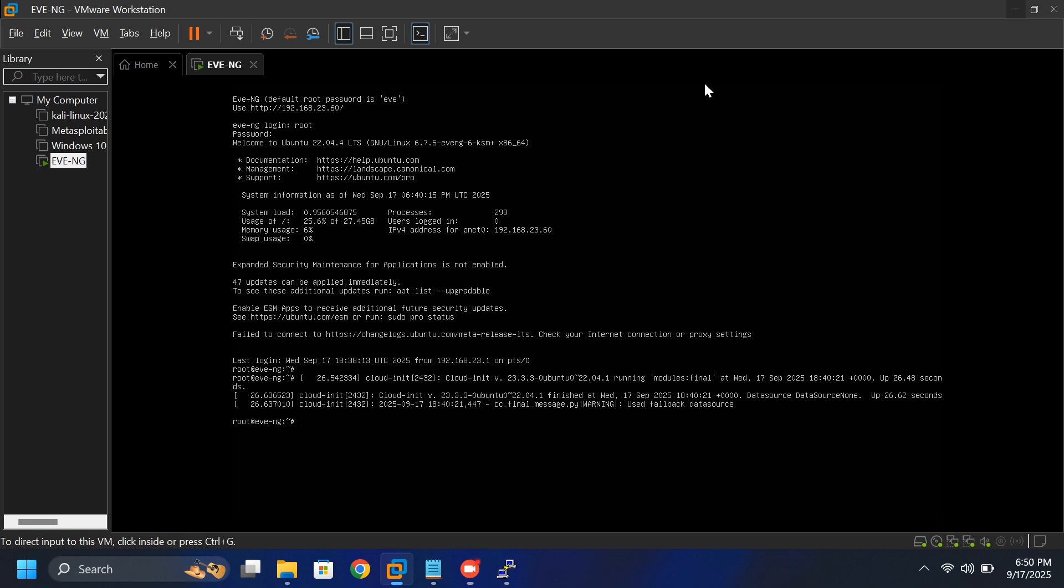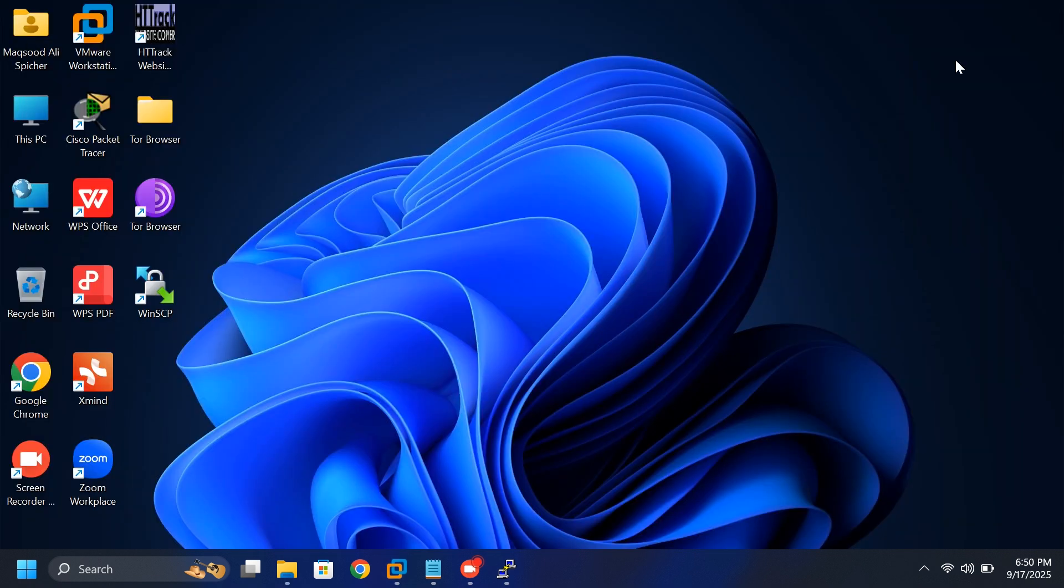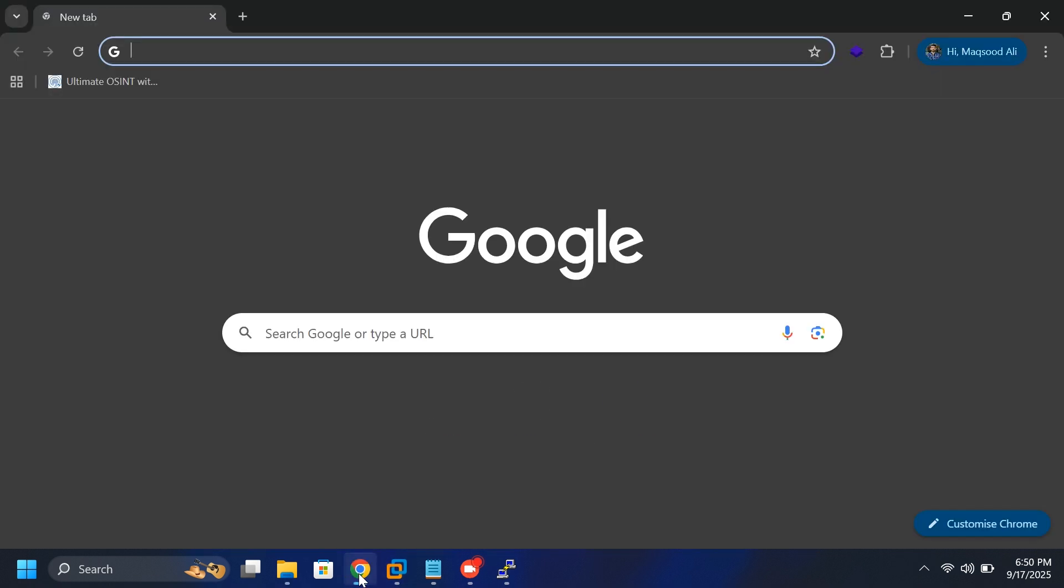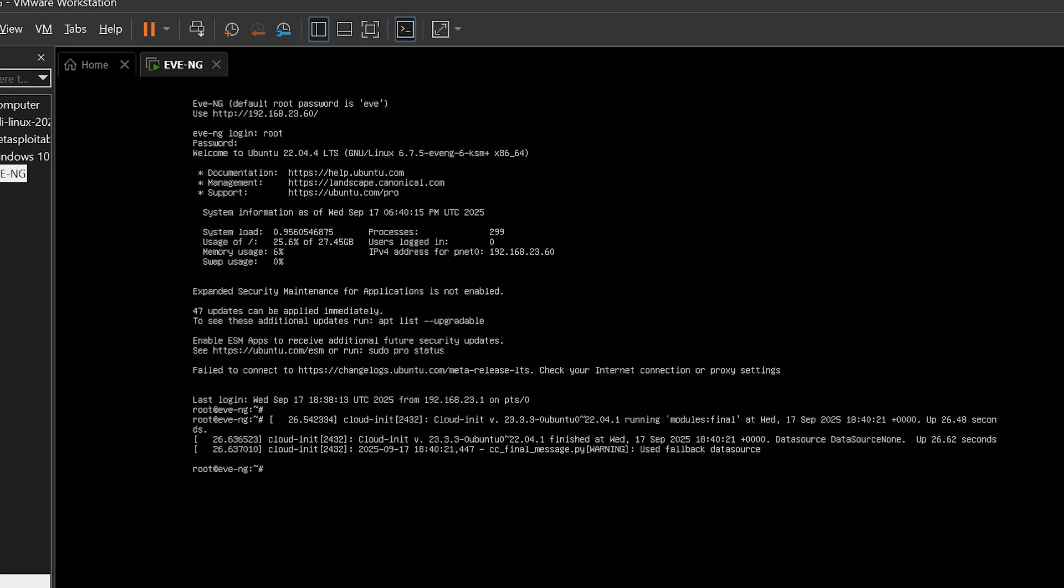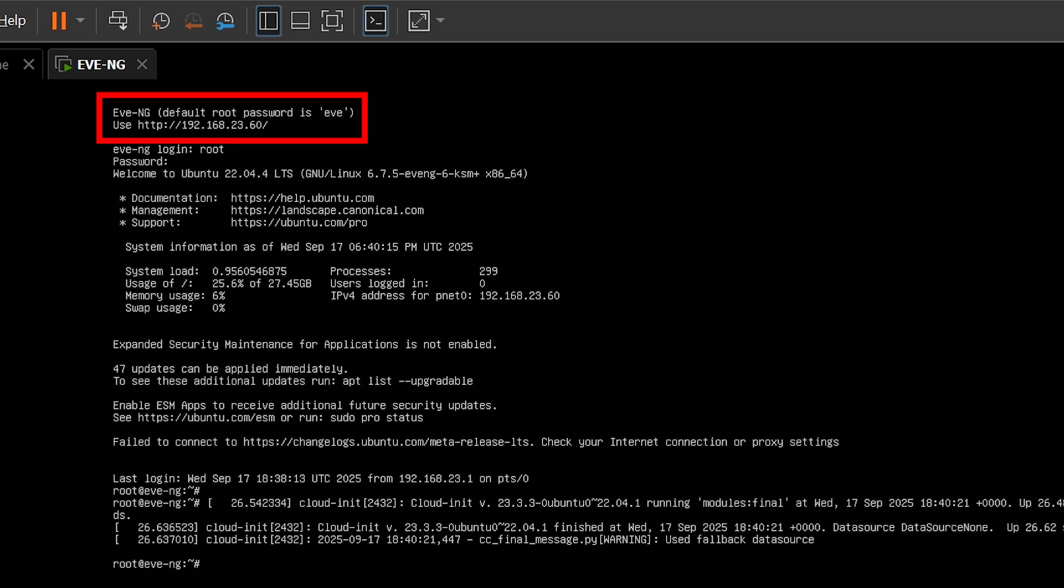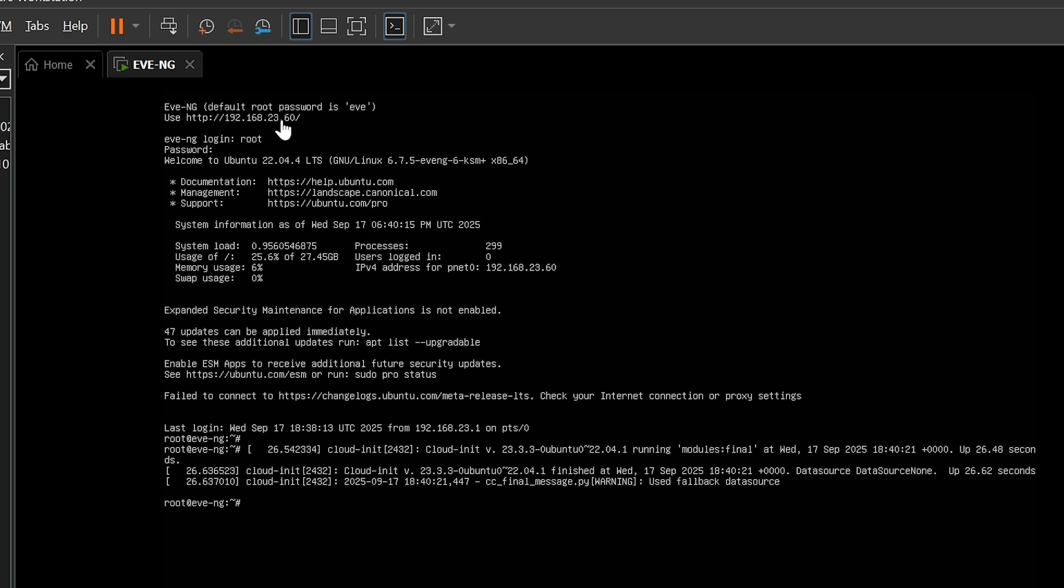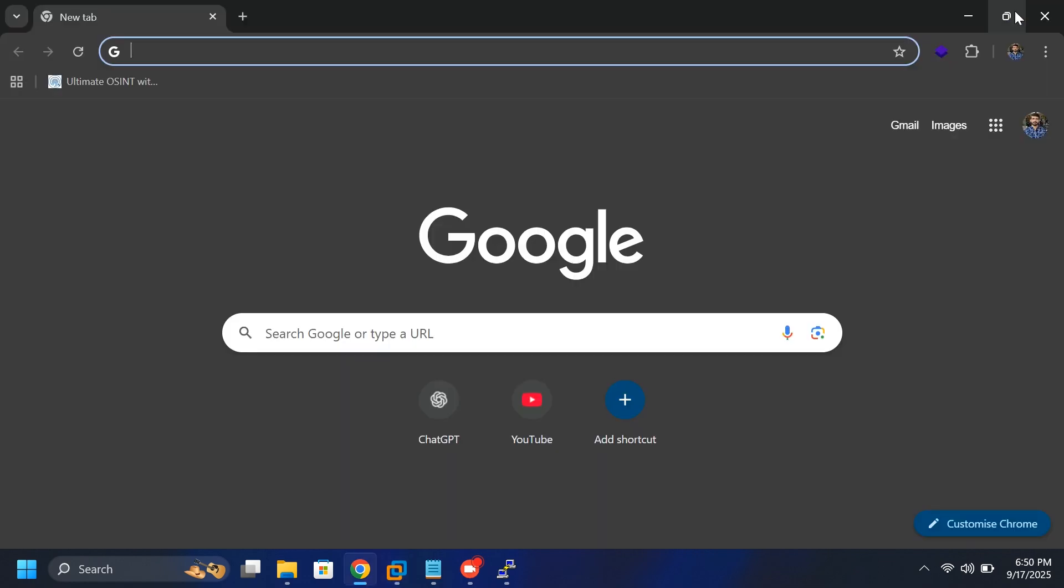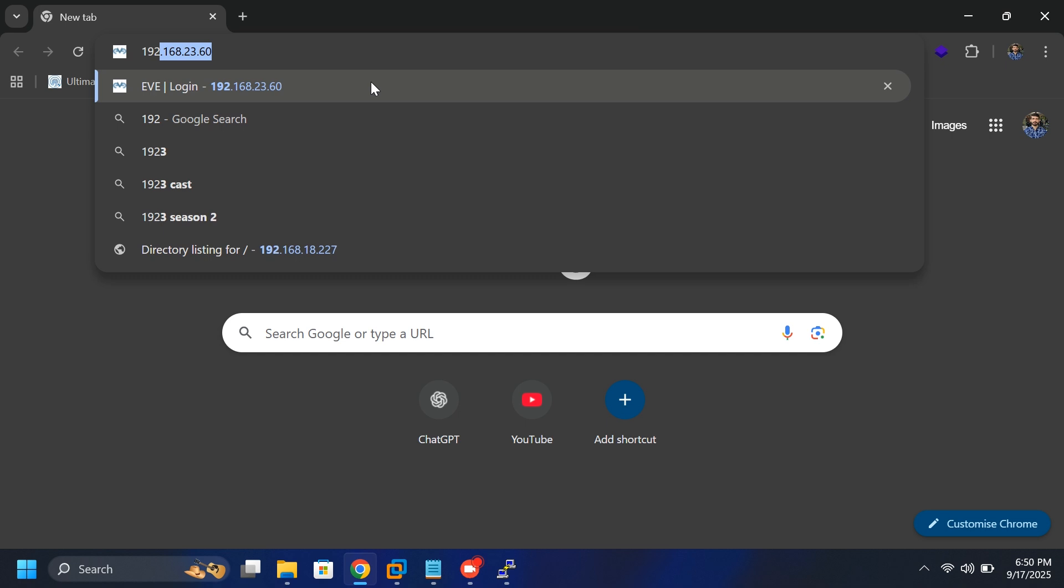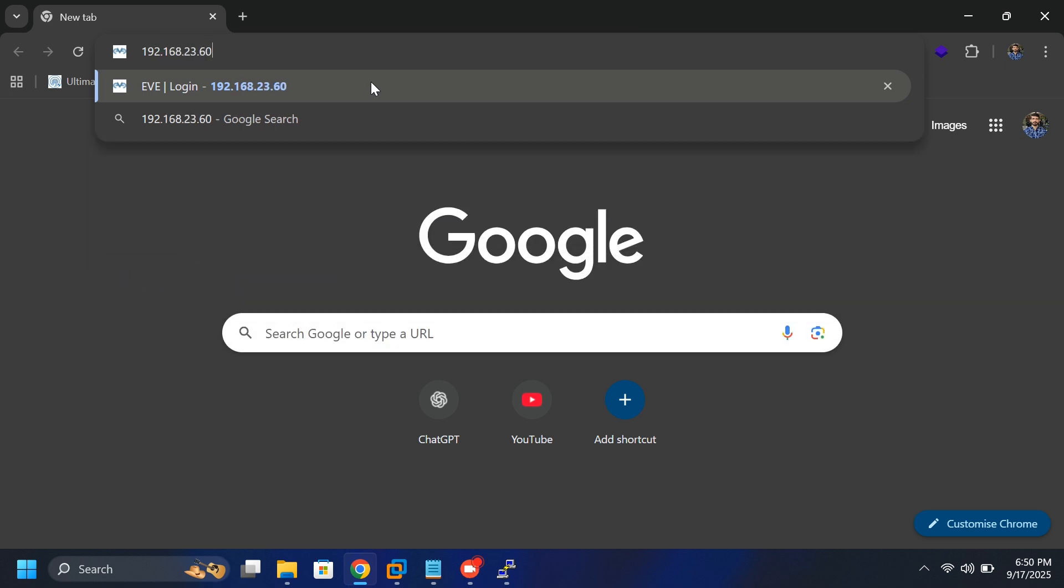Now it's time to access EVE-NG from your browser. Open your preferred browser and type the IP address you assigned earlier. This is the management IP address you configured during setup. This address lets you open the EVE-NG web interface directly from your host machine.